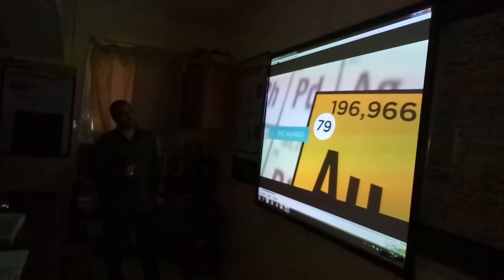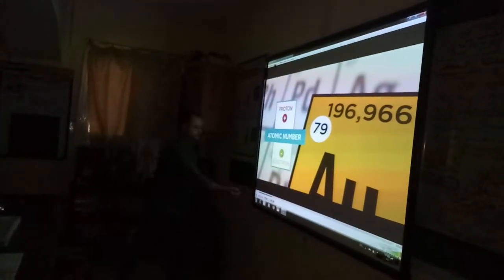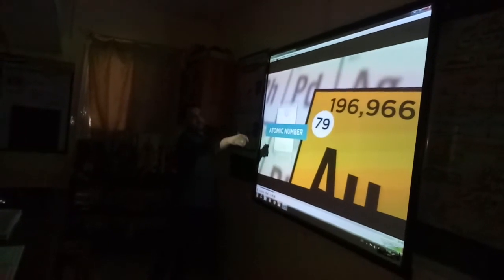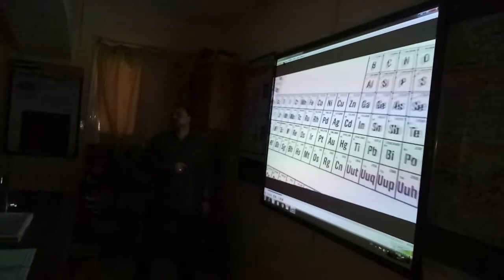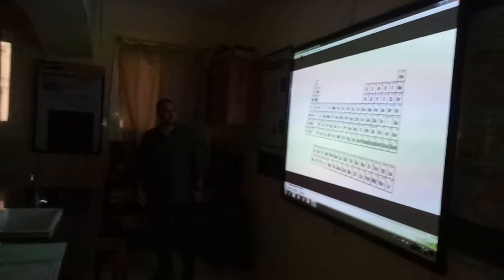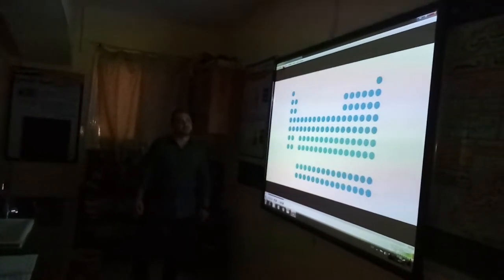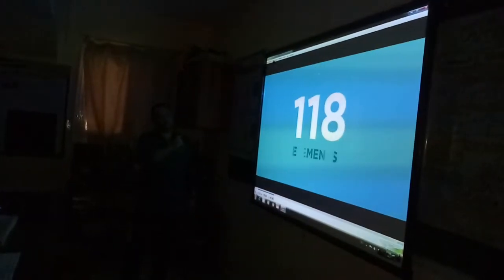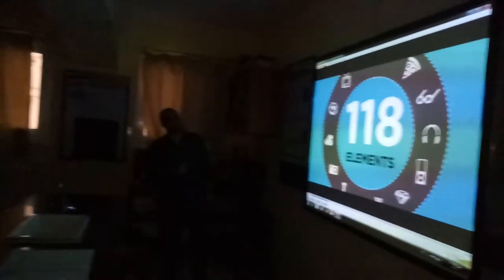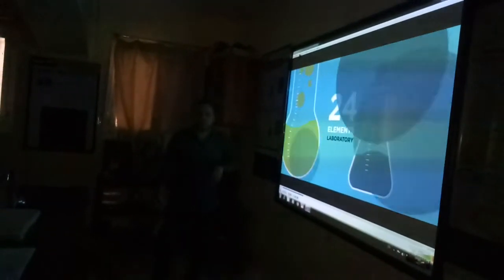Atomic number means the number of positive protons, which is equal to the number of negative electrons. There are 110 elements in the modern periodic table: 94 are found in the Earth's crust, and 24 elements are artificially prepared in the laboratory.